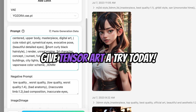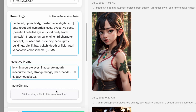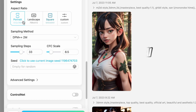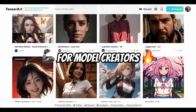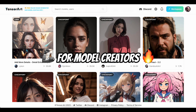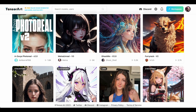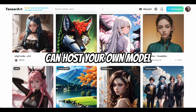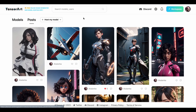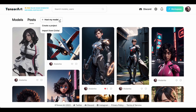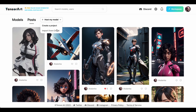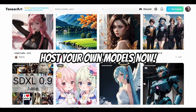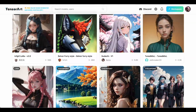Give TensorArt a try today and experience the power of AI image generation for yourself. And let's not forget about our amazing model creators. If you create models, LoRa, or other texture modes, you can host your own model on TensorArt. Just click Host My Model. The best part is TensorArt will pay you when someone generates an image using your model. So creators, don't forget to use this amazing site for hosting your models.